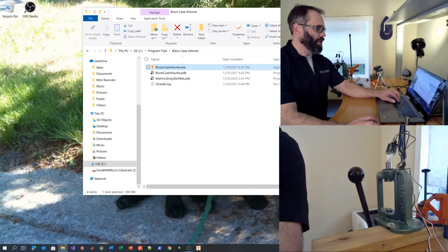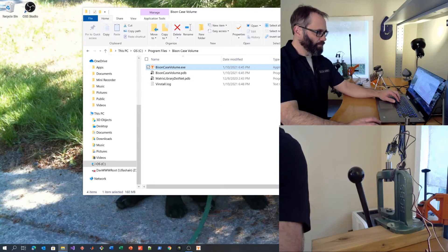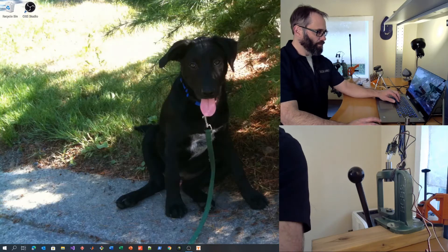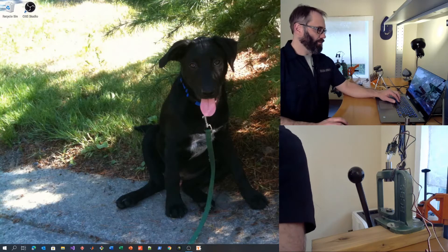I suggest pinning it to your taskbar. Now we're ready to start the application.